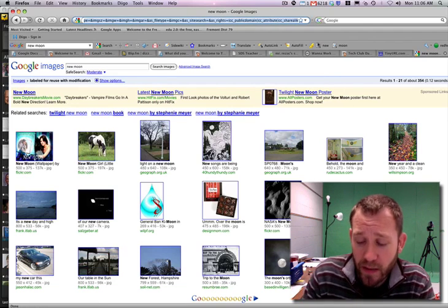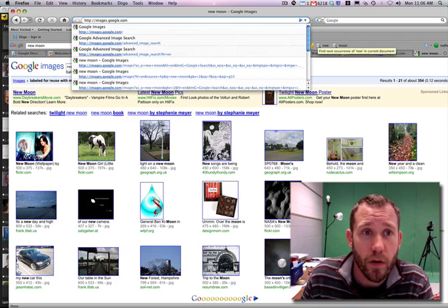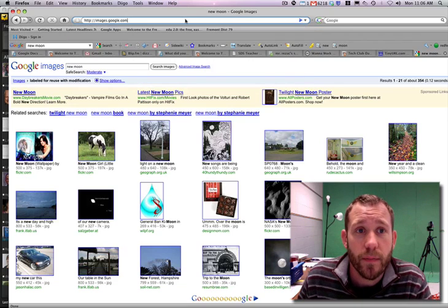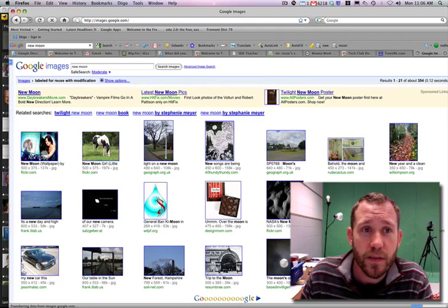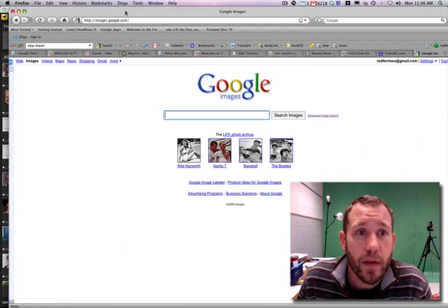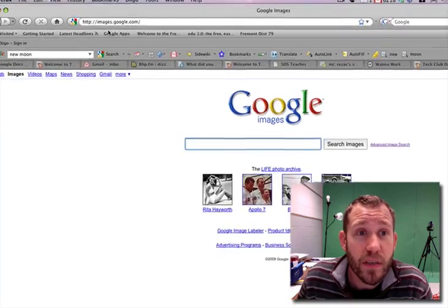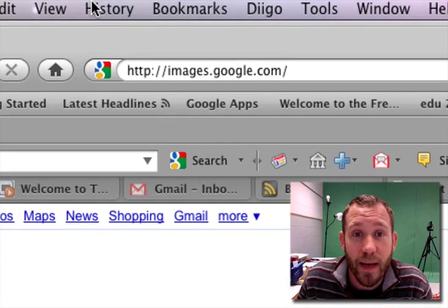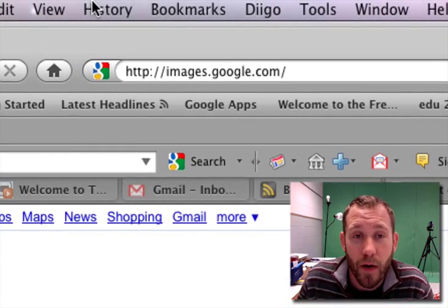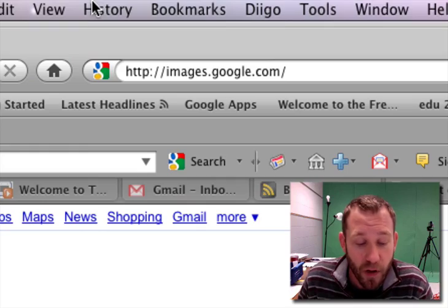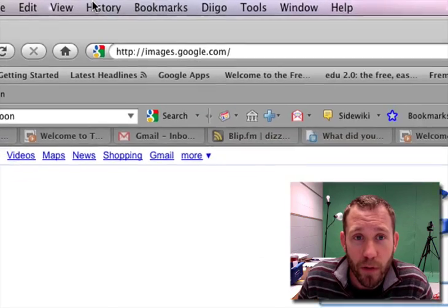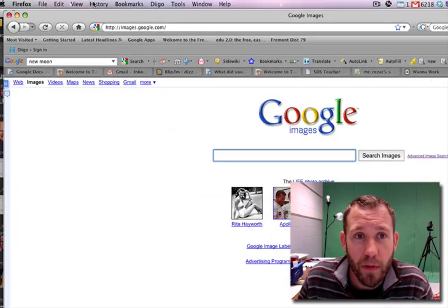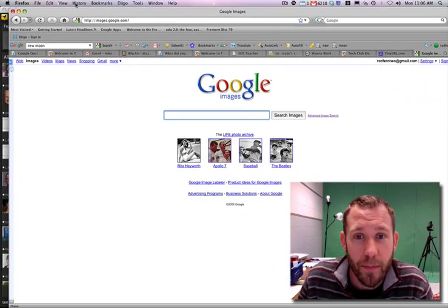So the first place you want to go is to images.google.com. You've all been there before, so you're probably familiar with that.